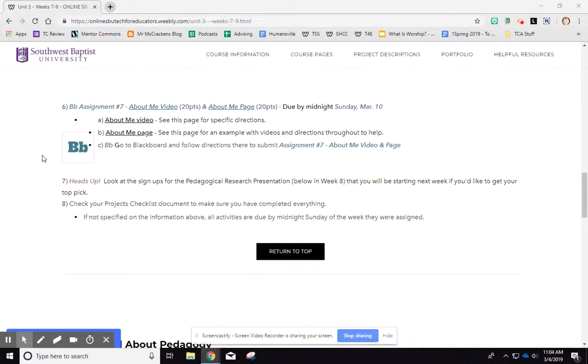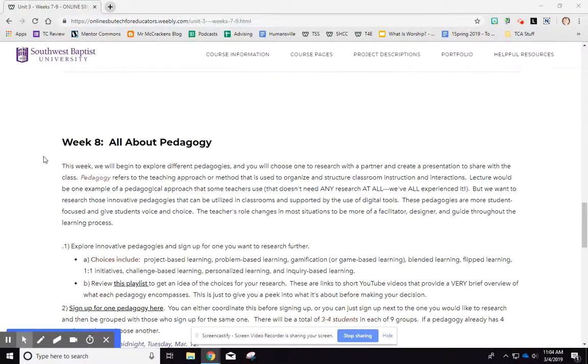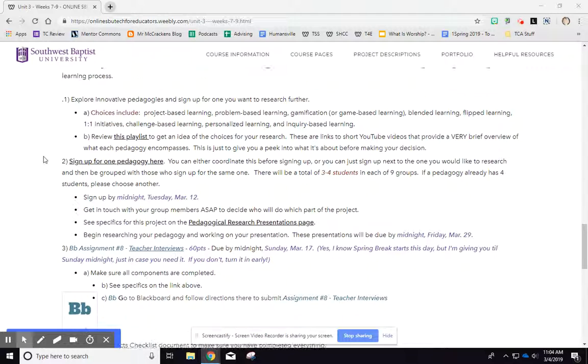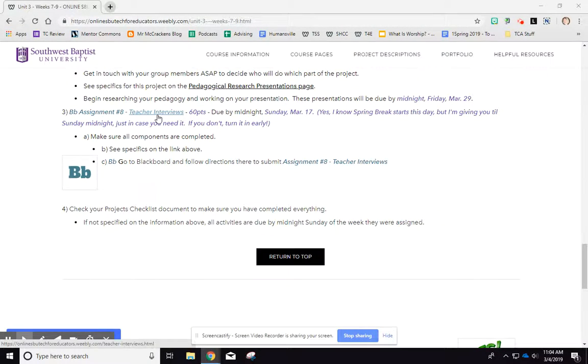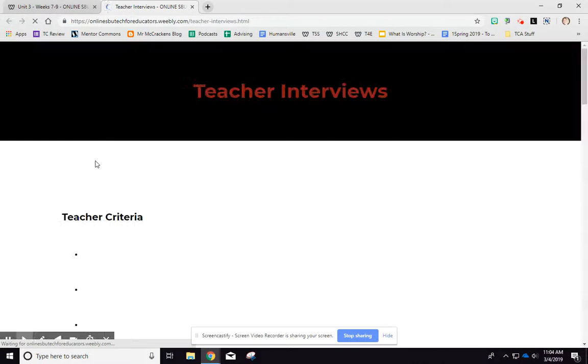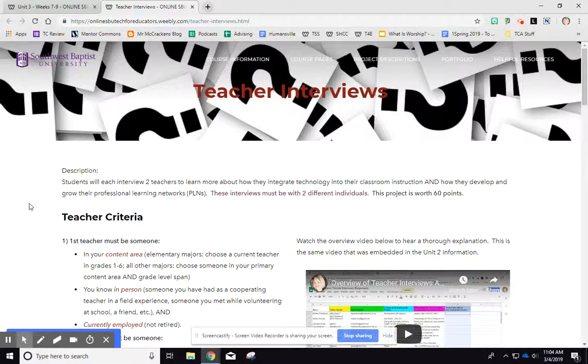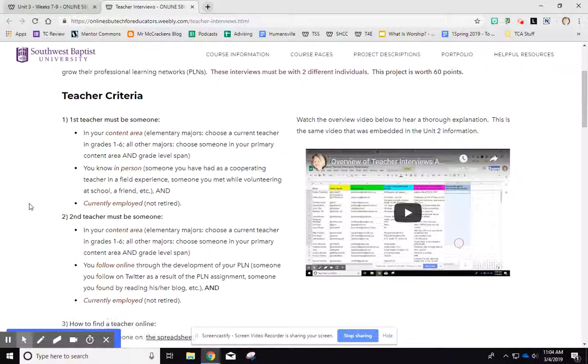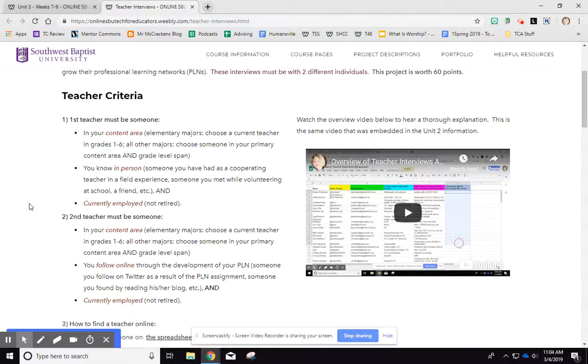But really my tip of the week has to do with what is due next week in week eight. It's these teacher interviews. They are due actually the Sunday that spring break starts. But the reason I'm saying it now is because you need to have already chosen your teacher. You need to have two teachers. One teacher needs to be one you know in person.